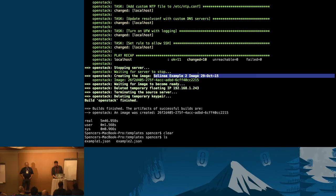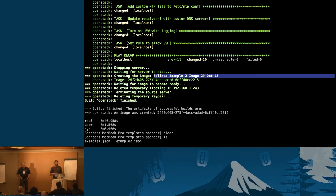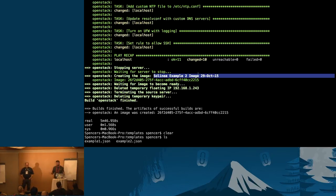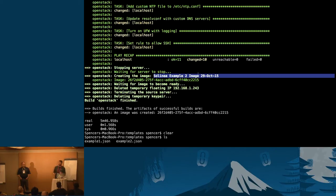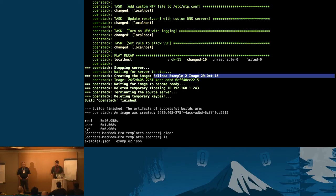I'm going to launch this instance and SSH in to take a look and make sure it looks the way we expect. In the meantime, Seth's going to talk a little more about baking and frying while this launches — it takes a second.